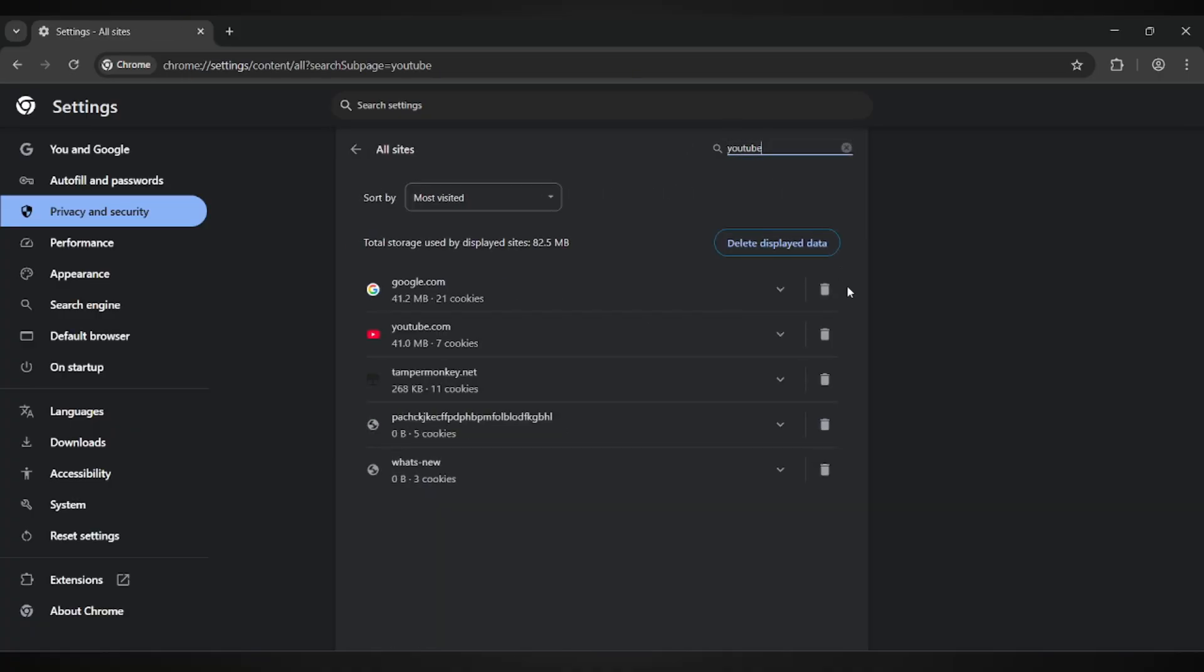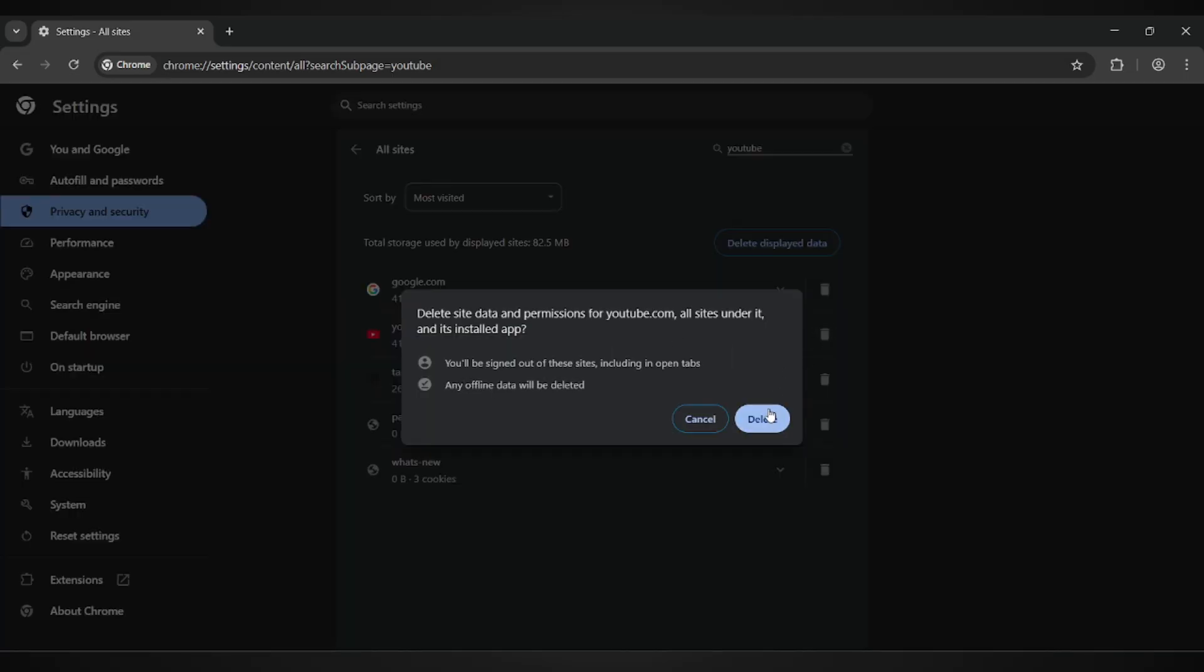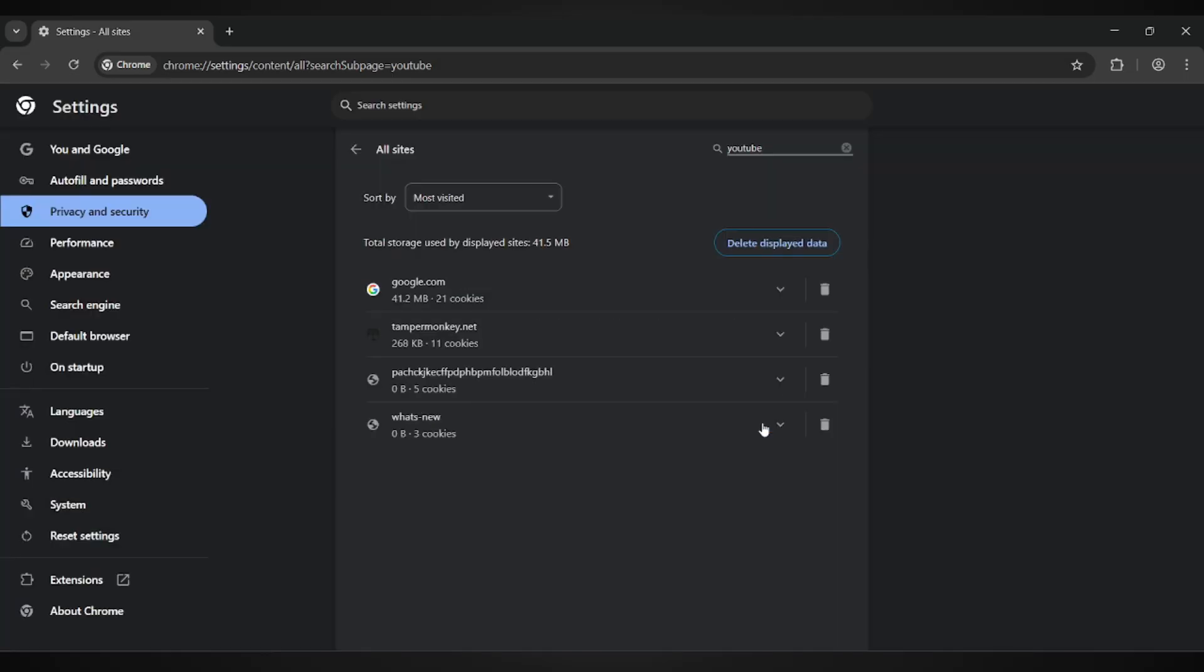You'll see a list of saved data appear. Go ahead and clear YouTube's cache and stored files. If you're getting the same error on another website, clear that site's cache as well. This often removes corrupted data that can cause playback errors.